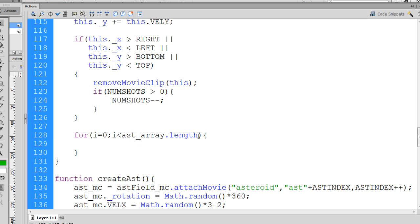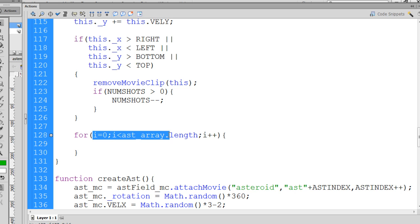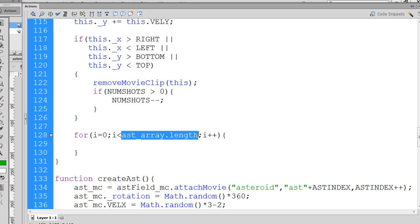And then after we've done that, of course, we need to put another semicolon here, and then i++ to increment our variable incrementer, or the integer that we increment. So this will create a loop starting at zero, and it will loop for however many asteroids are in our array.